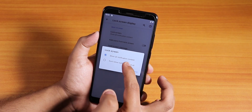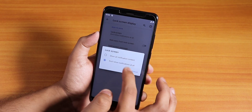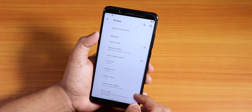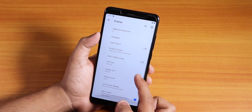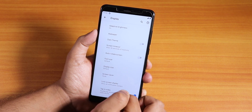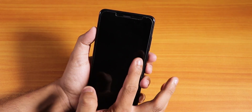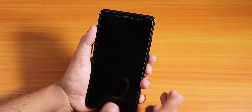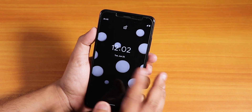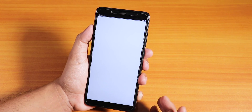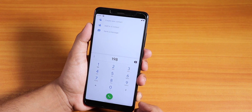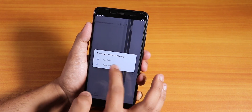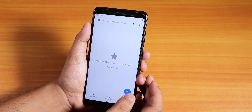Double tap to wake actually works. I tried placing a call via VoLTE — calls do not work.